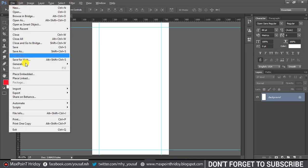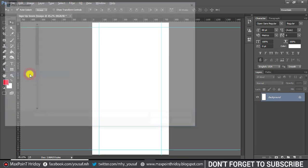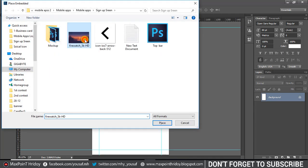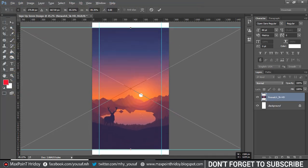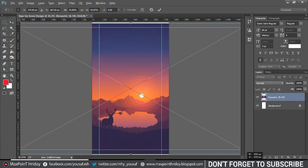I'll add a background, so go to File and select Place. Use free transform control, press Ctrl+T, and drag the background into position.